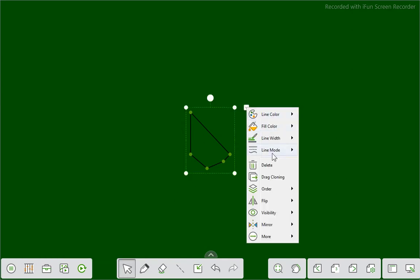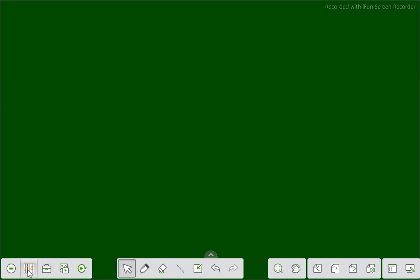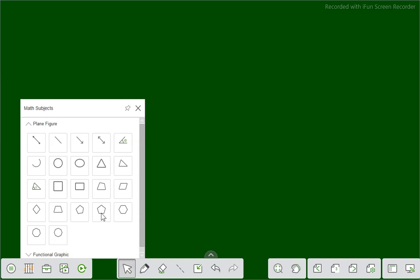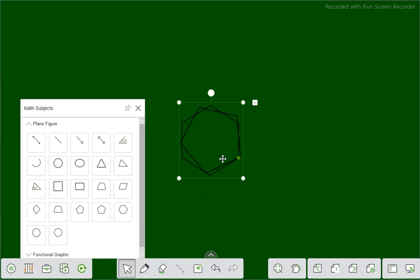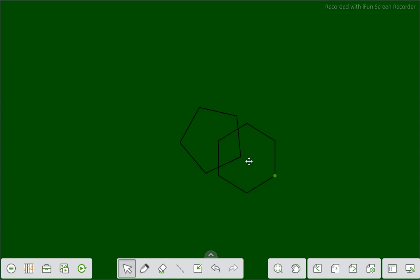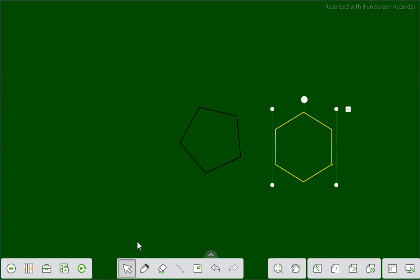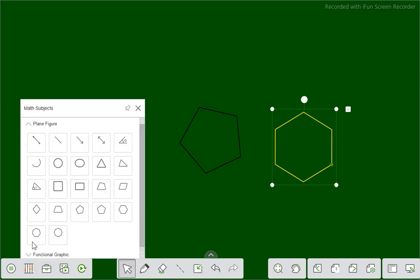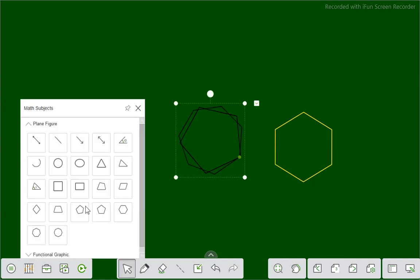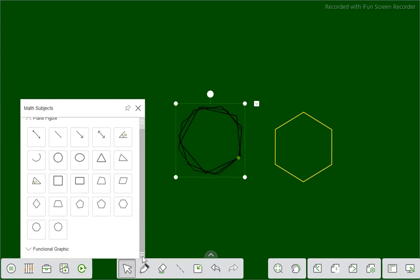Now we are going to take the rhombus — change its color to yellow. Next is the kite — this is our kite — and change its color to yellow as well. There are many things which you can do in this mathematics box. You can take a pentagon — five sides — or a regular pentagon, or a hexagon with six sides.